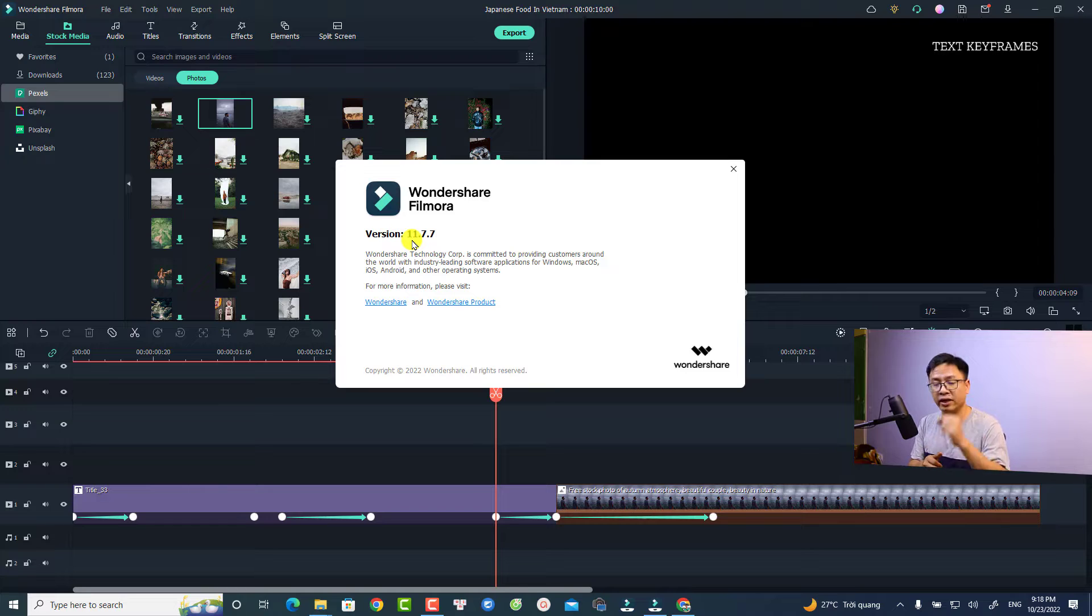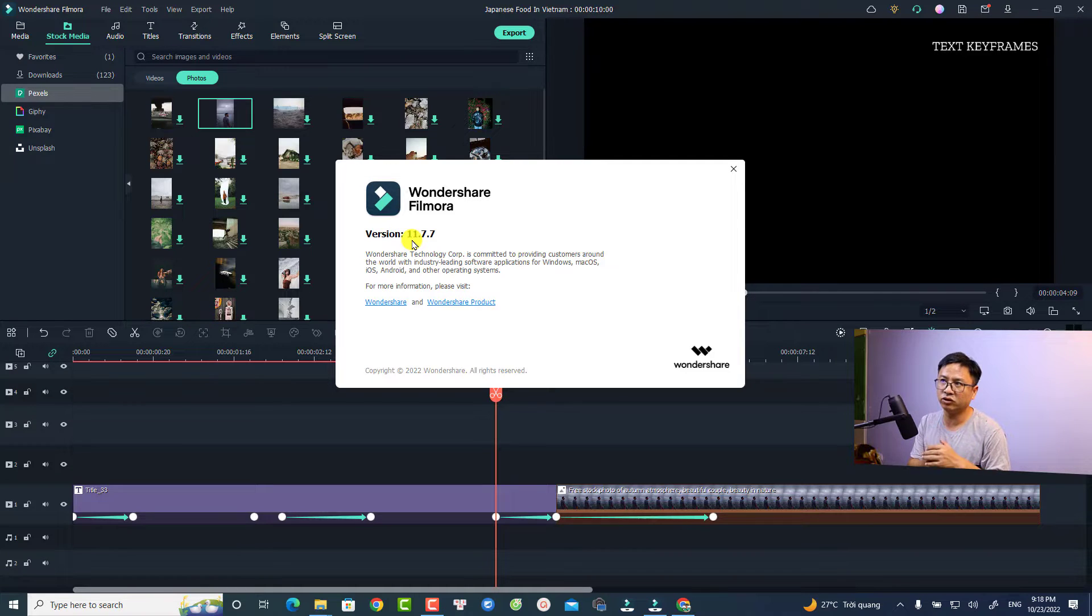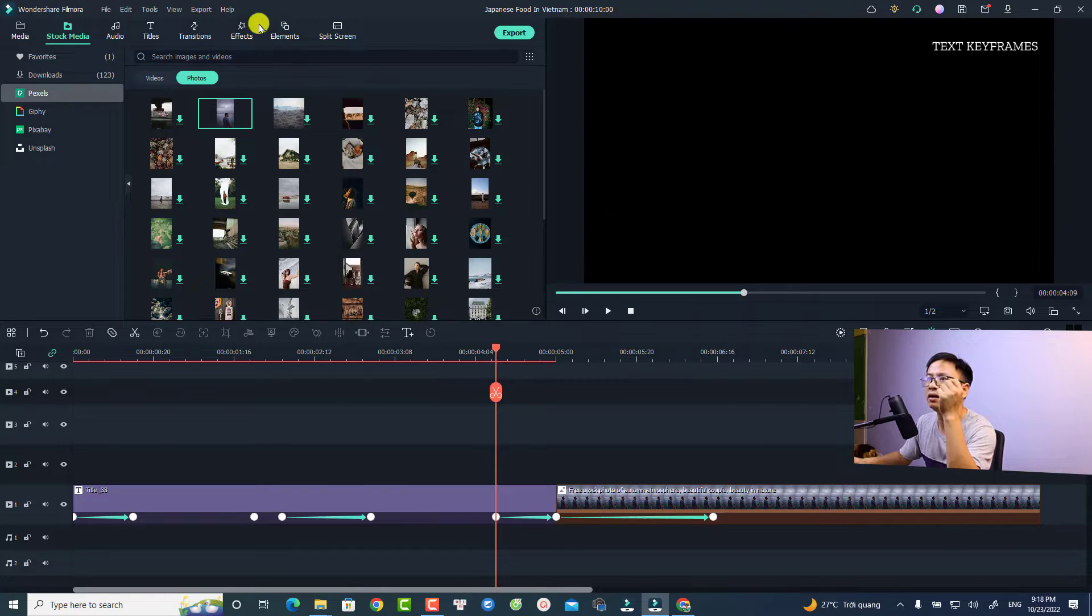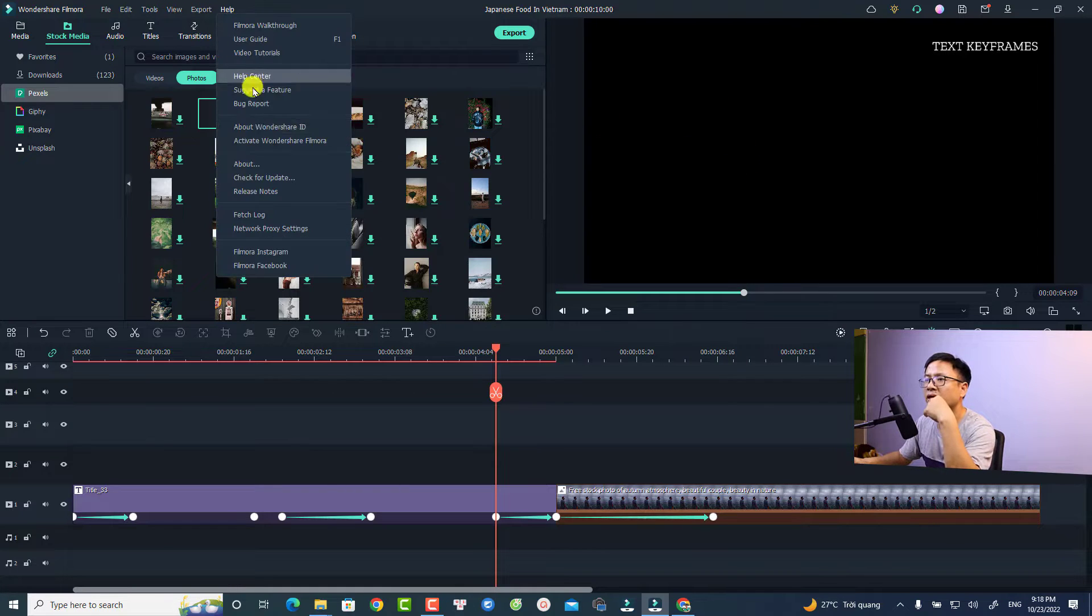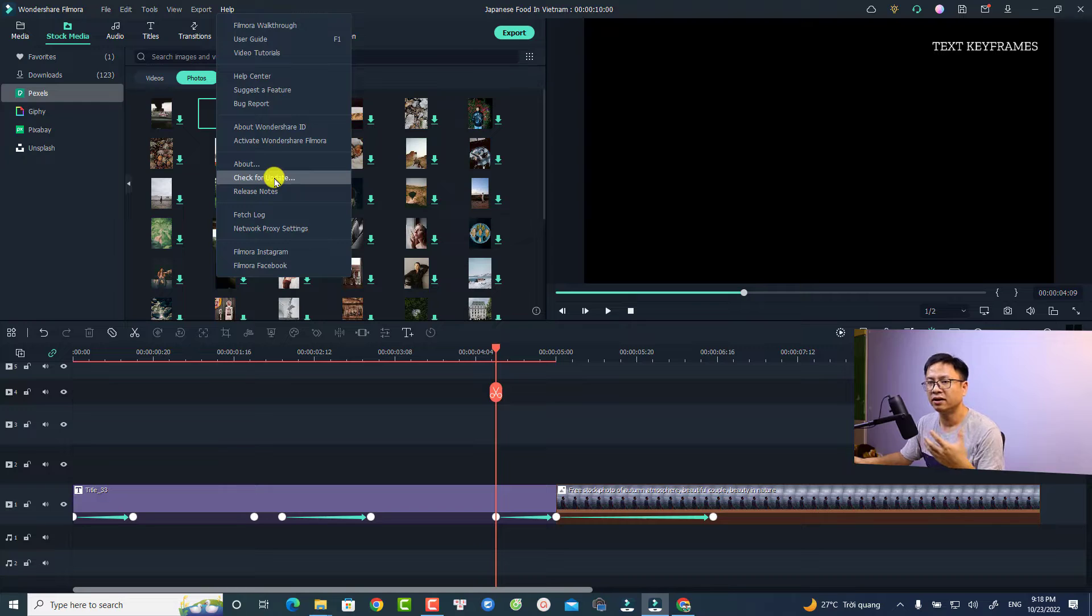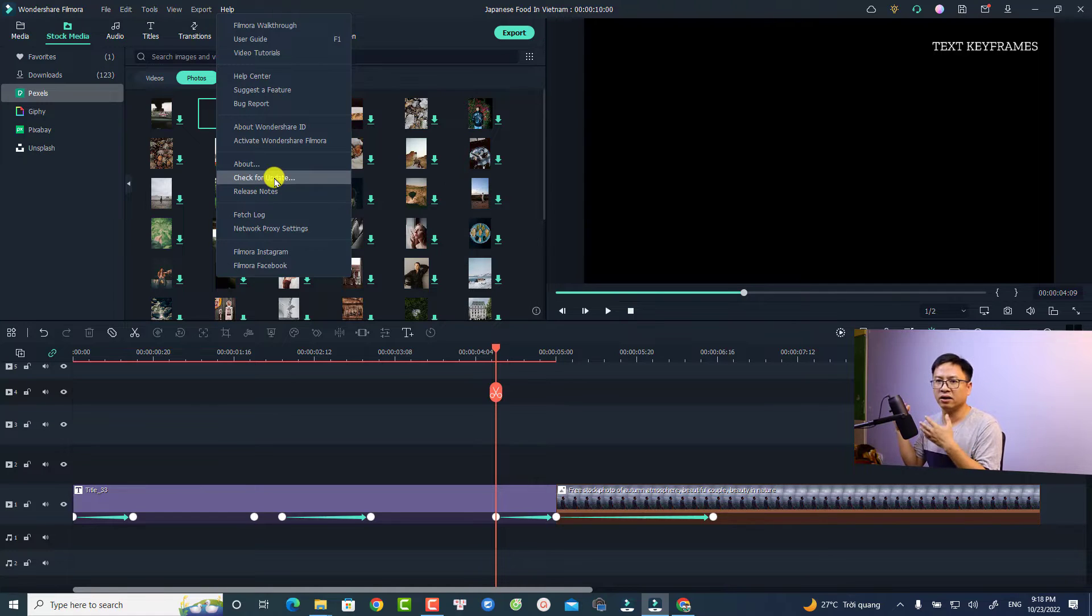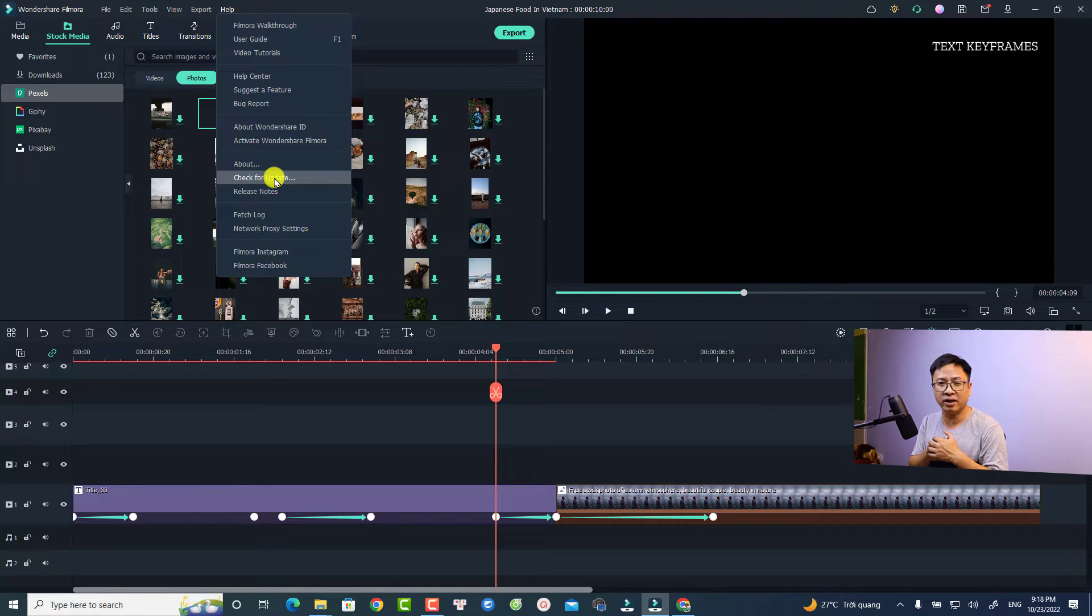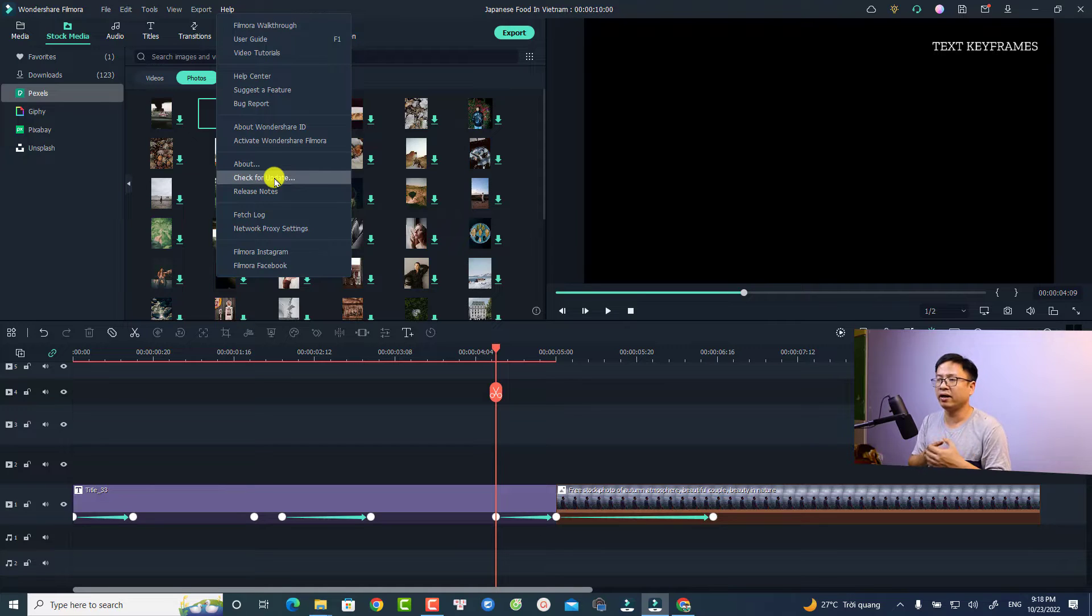For example, you can go to the Help tab right here and then check for update. If it says your Filmora is up to date and it is not Filmora 11.7, you can just reinstall the software and you will get the latest one.